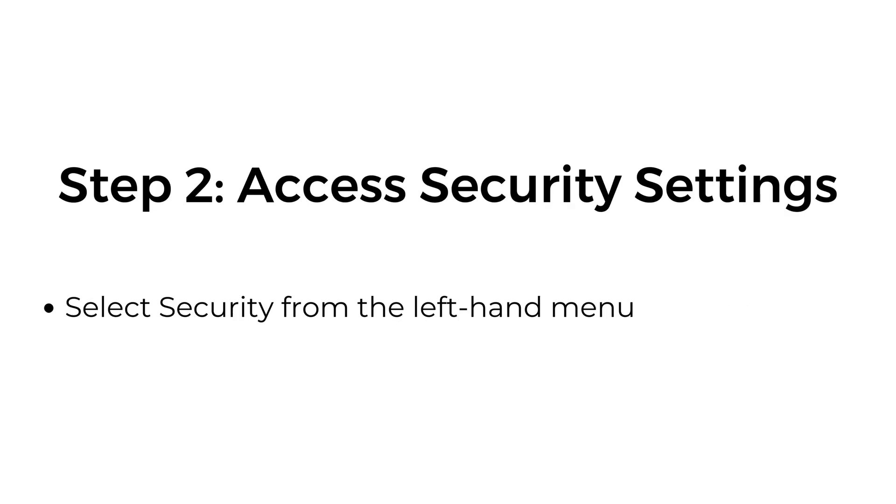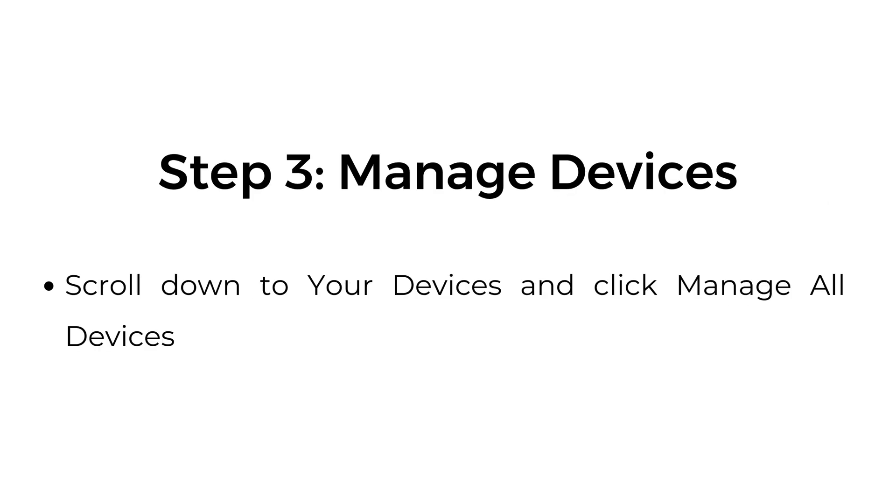Step number two, access security settings. Select Security from the left-hand menu. Step number three, manage devices. Scroll down to Your Devices and click Manage All Devices.